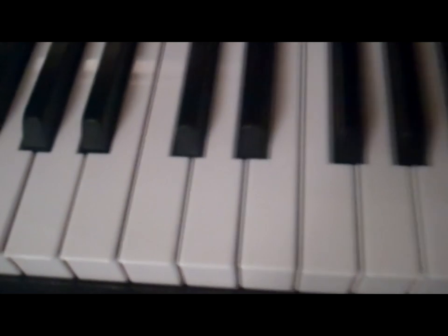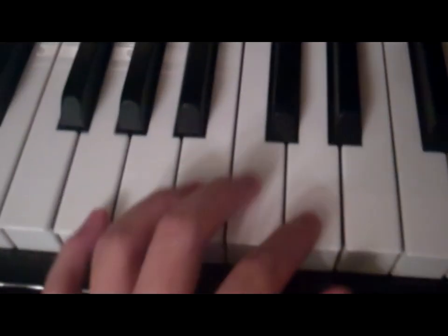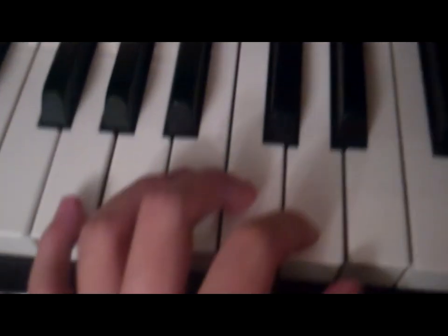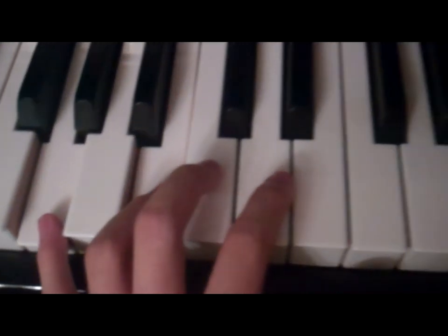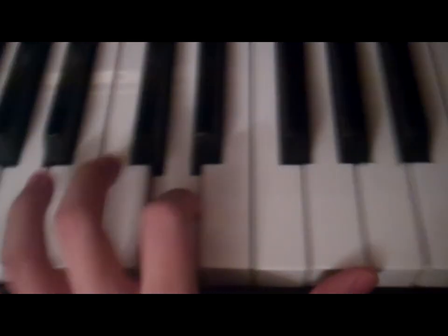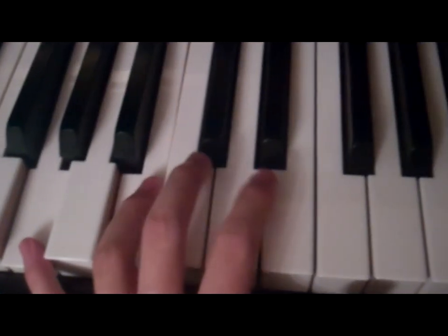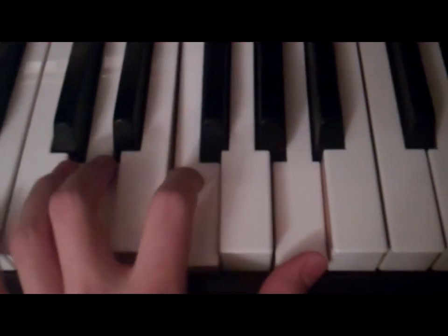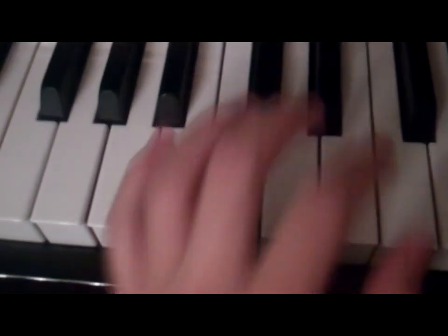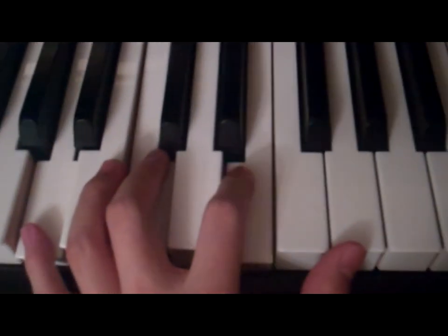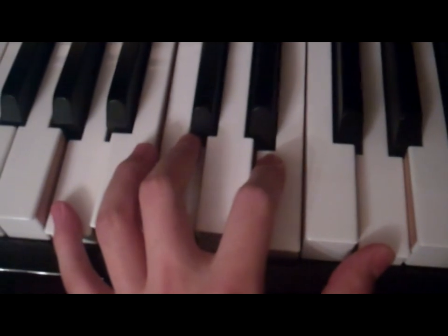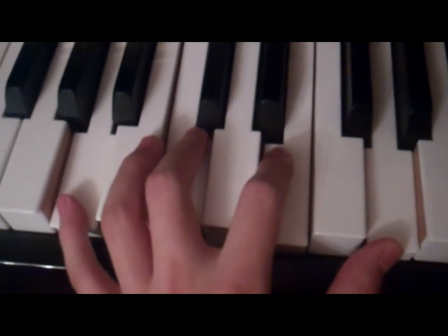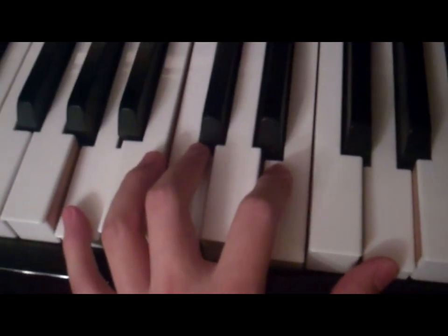Now for the spaces, I use all cows eat grass. So A, C, E, G. So for the left hand, you start here. So the bottom line is a G. Next line, B, D, F, A. Green boots don't fit always. Now for the spaces, it's all cows eat grass. Very simple.